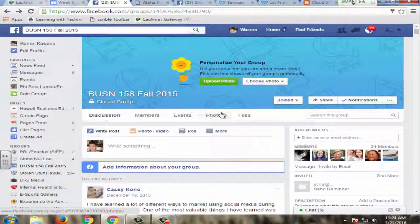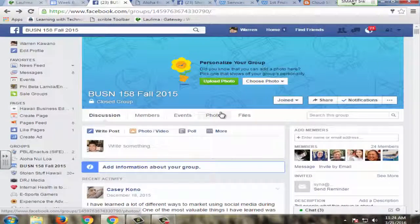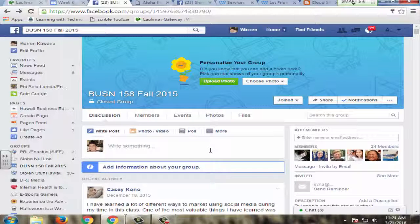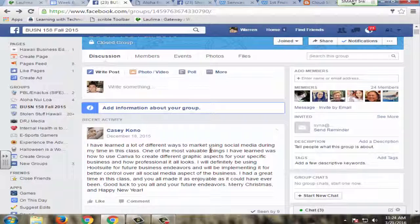In BUSN 158, Social Media and Collaboration Tools for Business, students primarily communicate through a closed Facebook group. A closed Facebook group is a place on Facebook that people with common interests can come together and share anything they want to share.